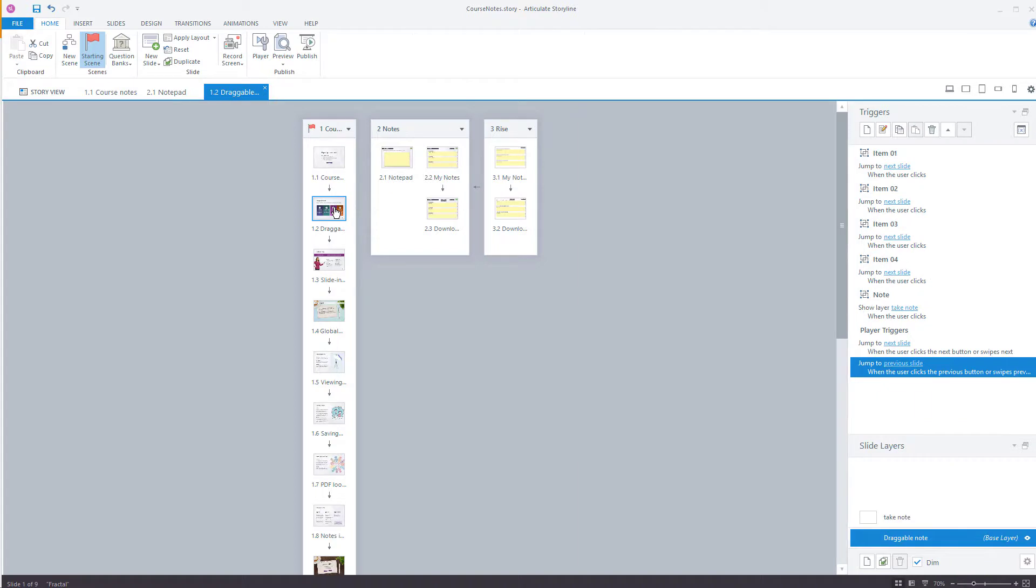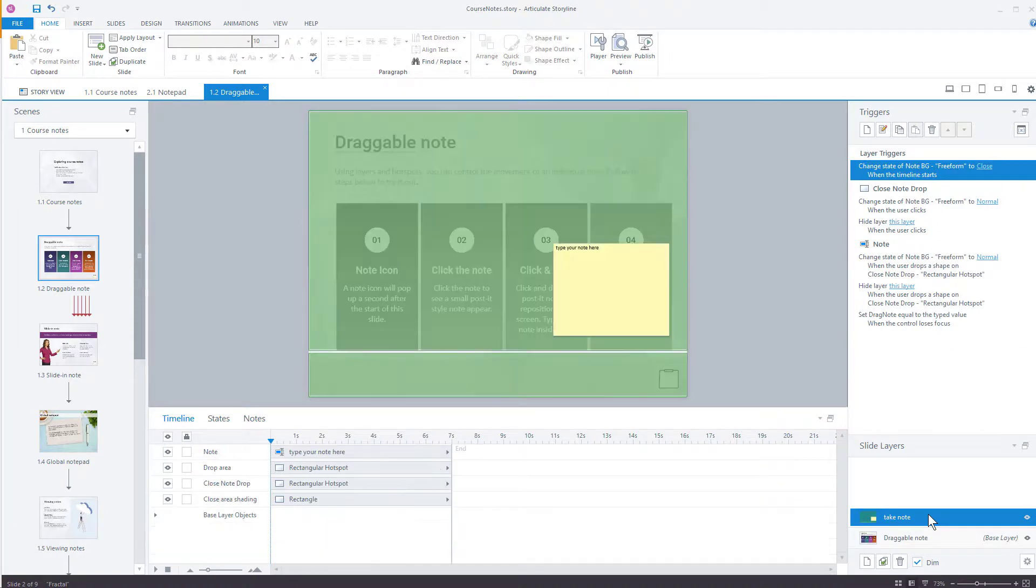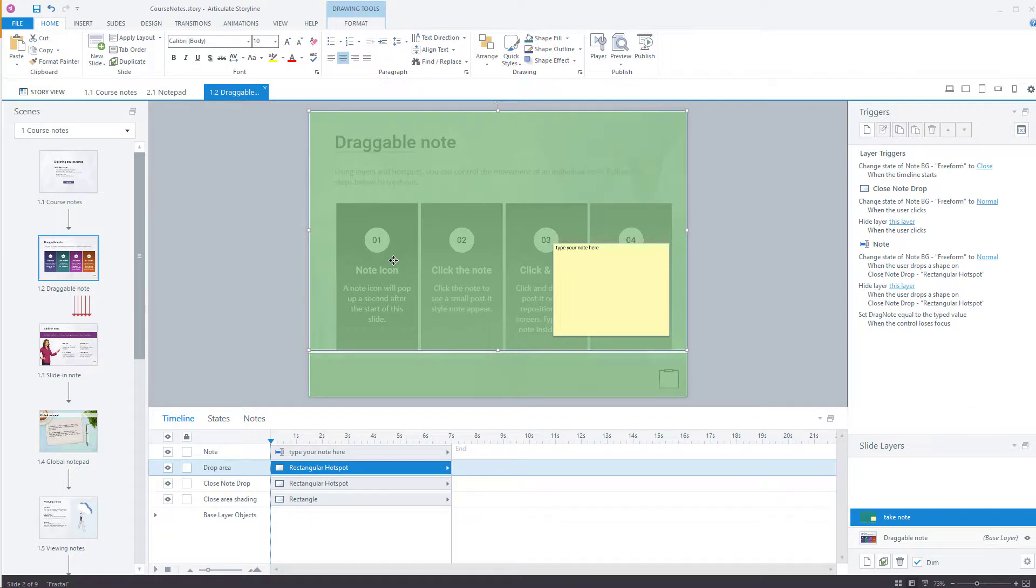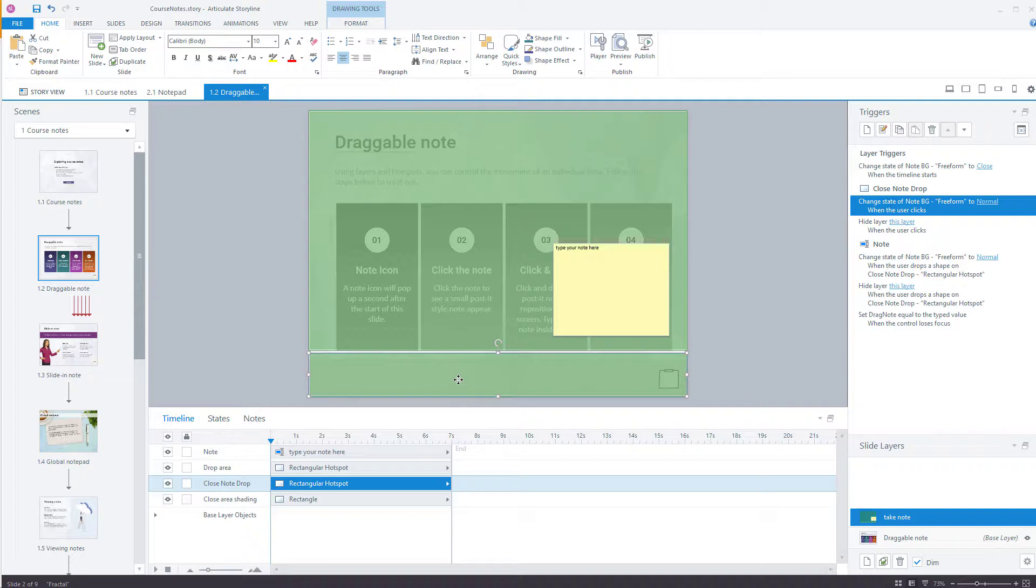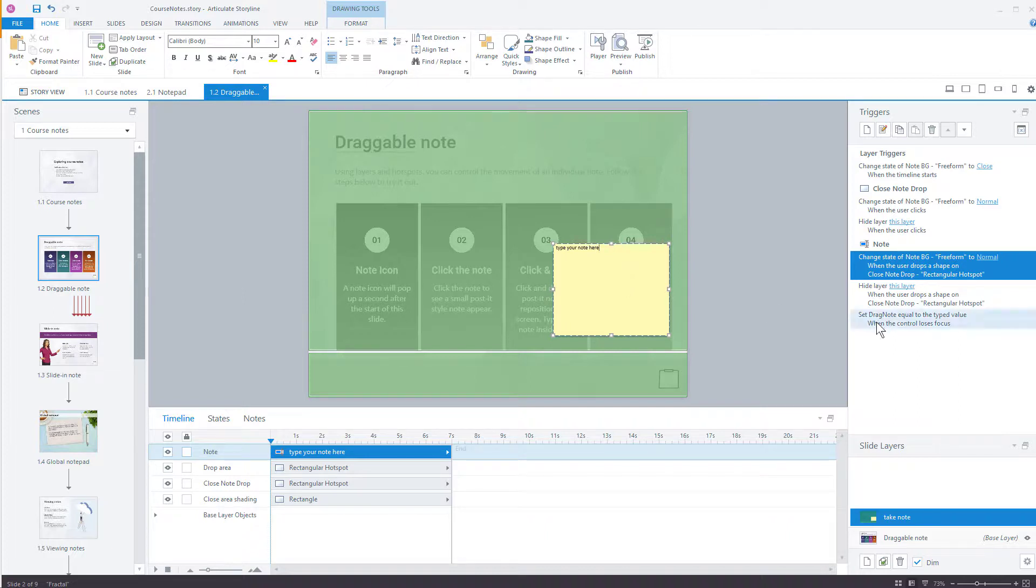So why don't we start with the draggable note? And here you can see that the icon, when you click it, it's going to open up the layer called Take Note. This layer has two different hotspots. The larger hotspot is the area where you can drag this note to, and the smaller hotspot is that area where you can drag the note and it's going to close. And basically all it's doing is closing the layer. And you can see the triggers that are over here. They're very simple. The note itself is a data entry field. That data entry field has been formatted with yellow and a shadow to make it look like a post-it note. And the variable that it's using is called Drag Note.